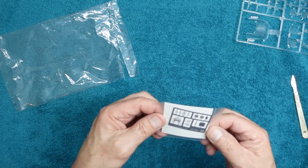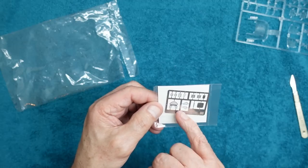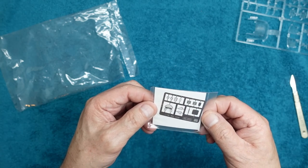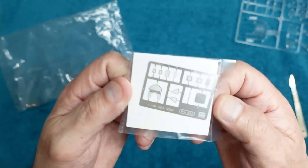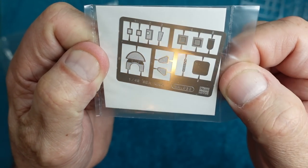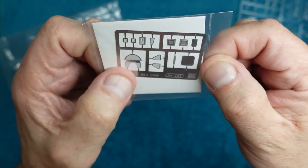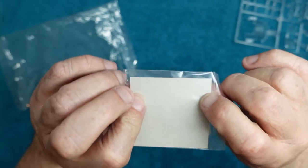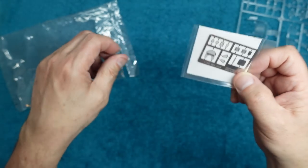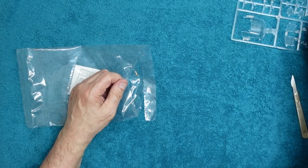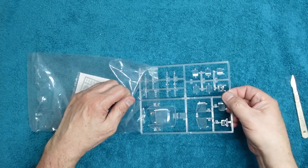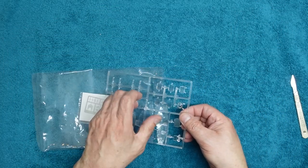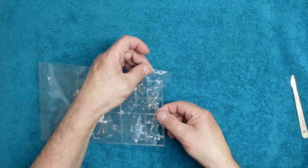Then we got some photo etch there. We got some mesh grills and bits and pieces. You can see there, it's very thin as well, very thin. So all in all, as I say, it's not a bad little kit really. No flash on it, it's very nice.